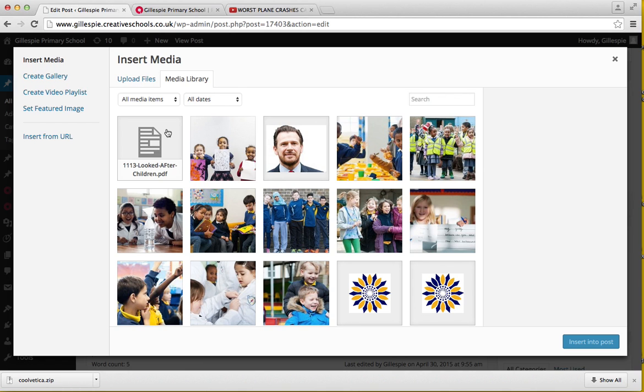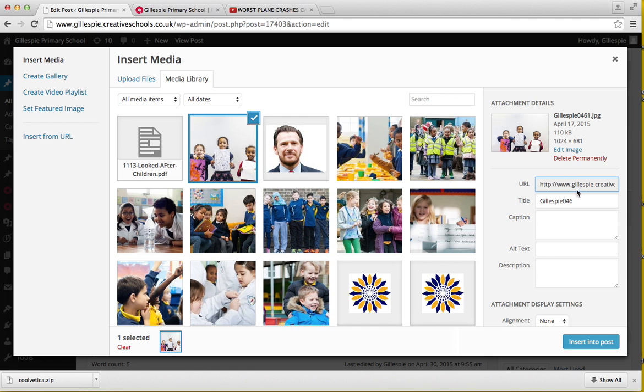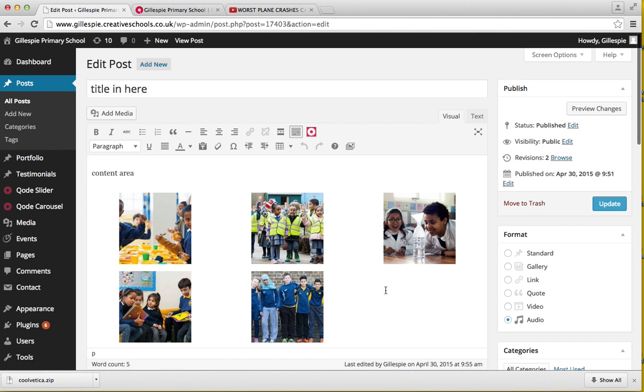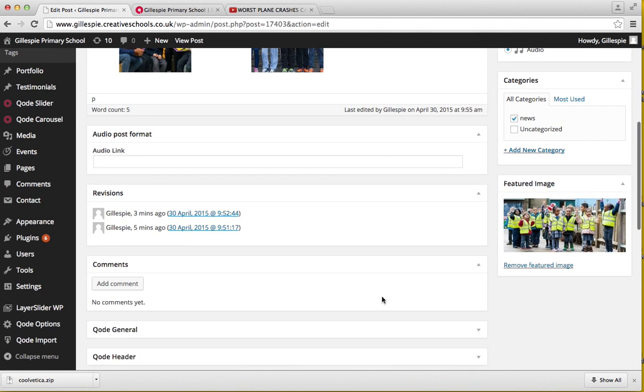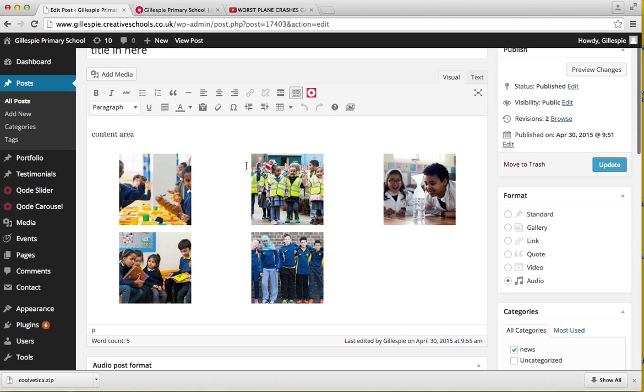Grab the link which you get when you upload something. It gives you the URL. You grab that and then paste that in there, and you'll be able to play your audio on the website. These are all the different formats you get when you create a post.